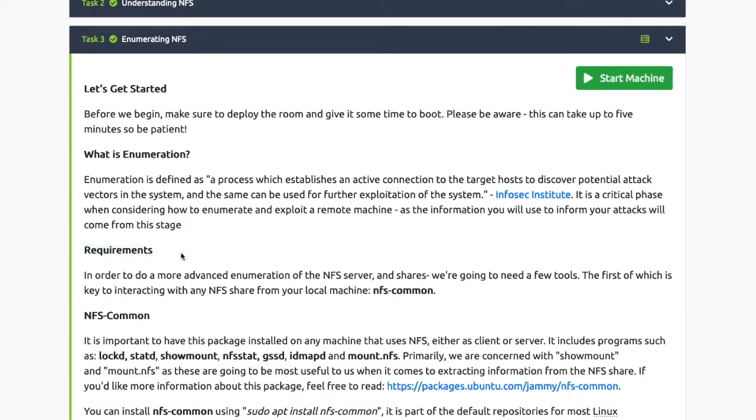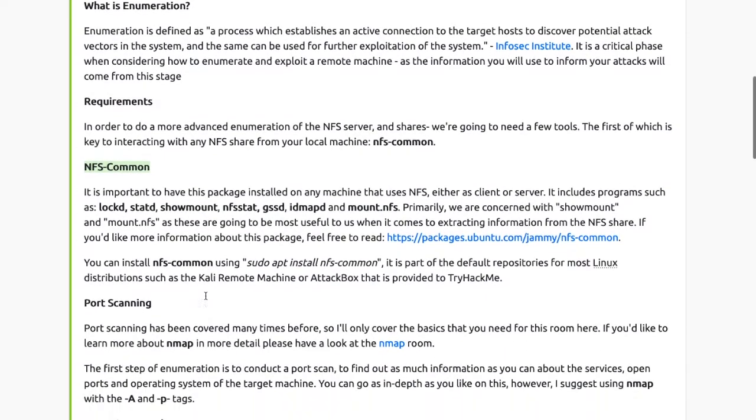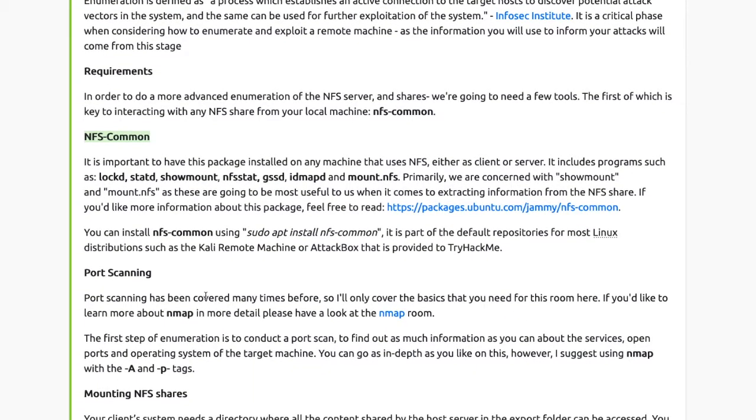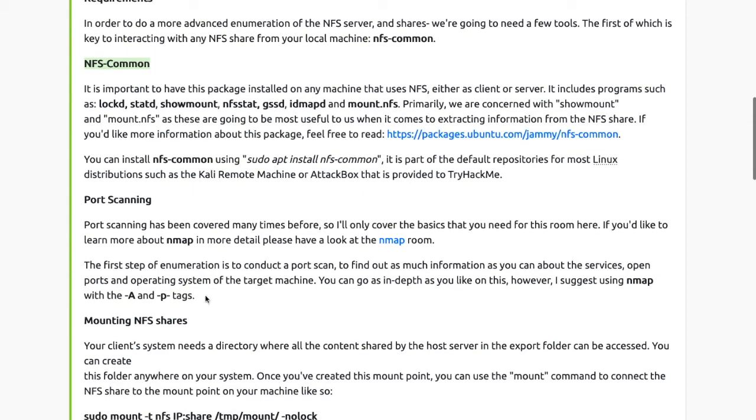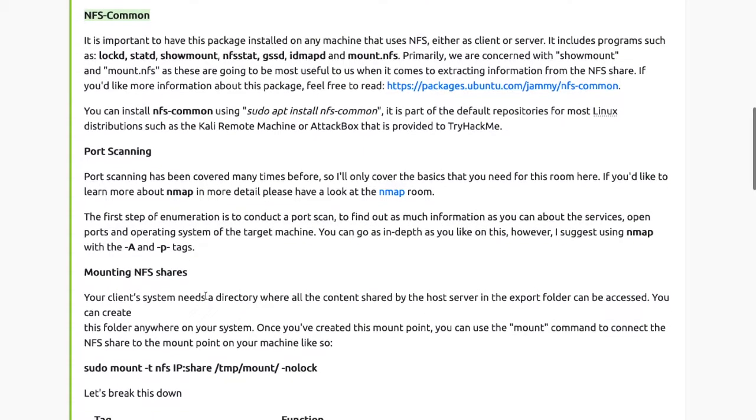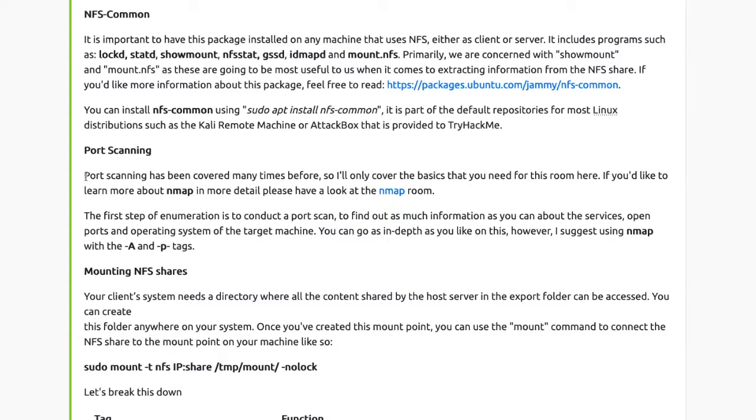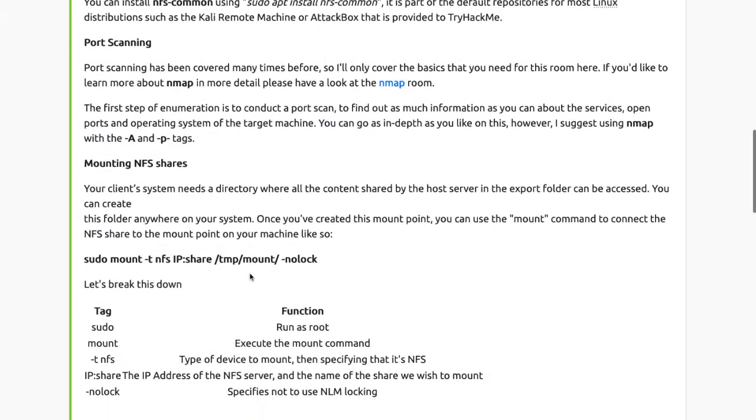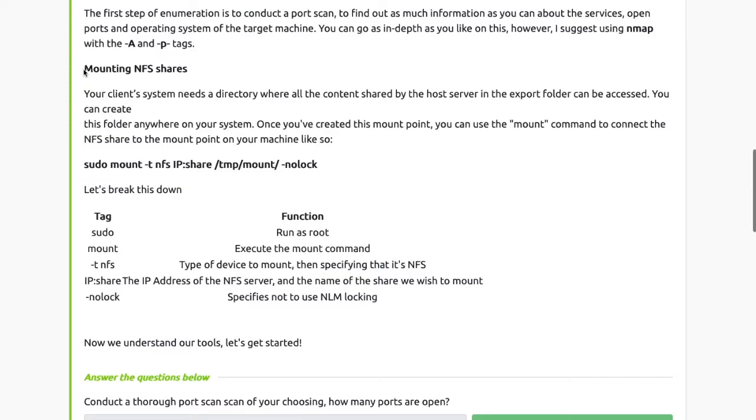The requirements: in order to do more advanced enumeration on the NFS server, we're going to need a few tools. One of them is NFS-common. It's important to have this package installed. It includes programs such as lock, stat, showmount, etc. You can install NFS-common using sudo apt install nfs-common. It's already provided in the attack box. Port scanning: same as previous videos in network services, we'll be using Nmap.